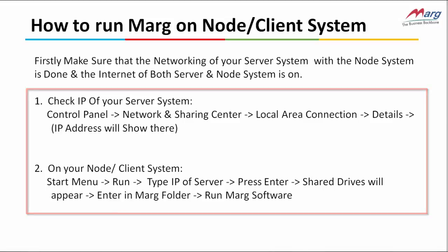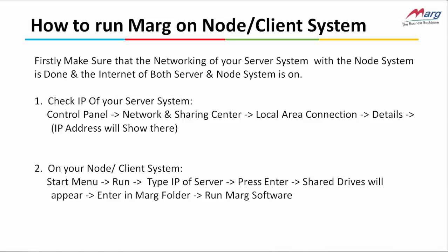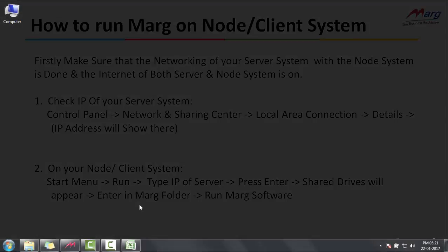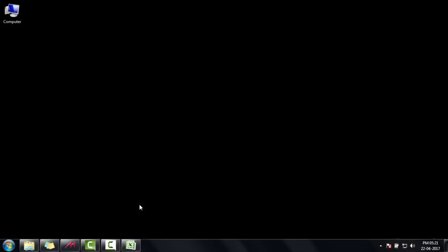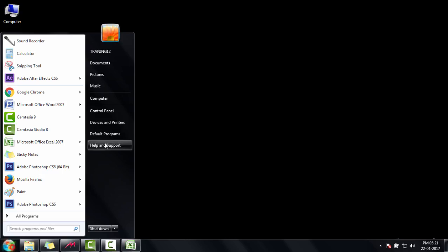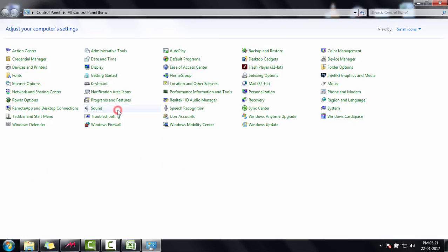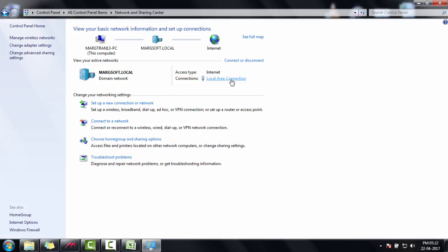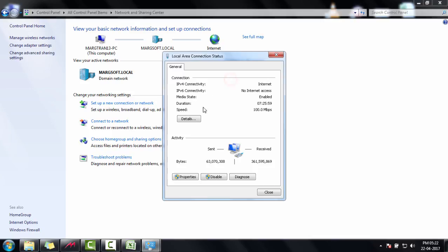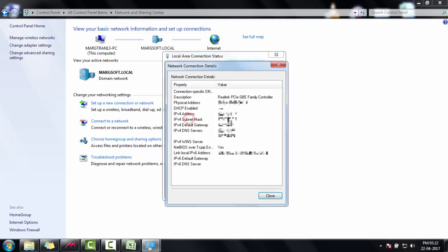First, check the IP of your server system. So suppose this is the server system. Go to Control Panel, click on Network and Sharing Center, click on Local Area Connection, then click on Details. This is our server system IP address. Note it down.